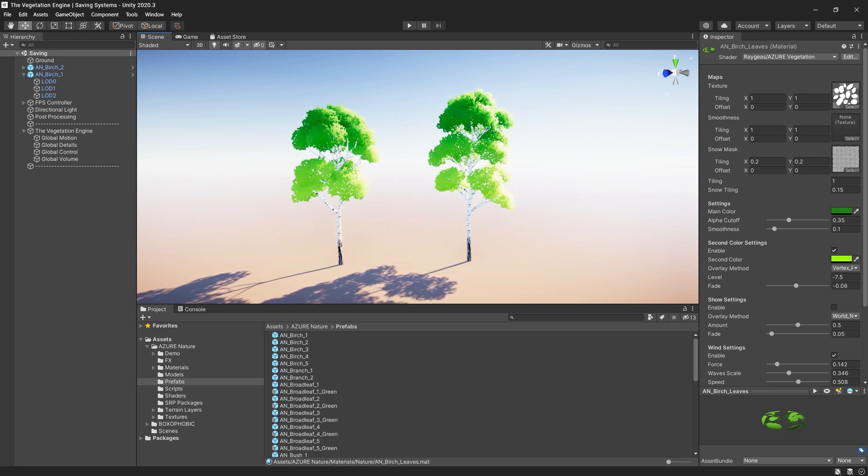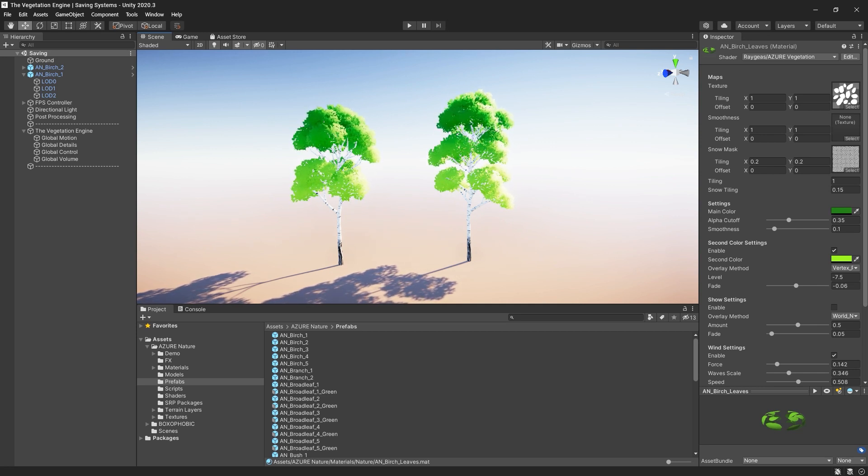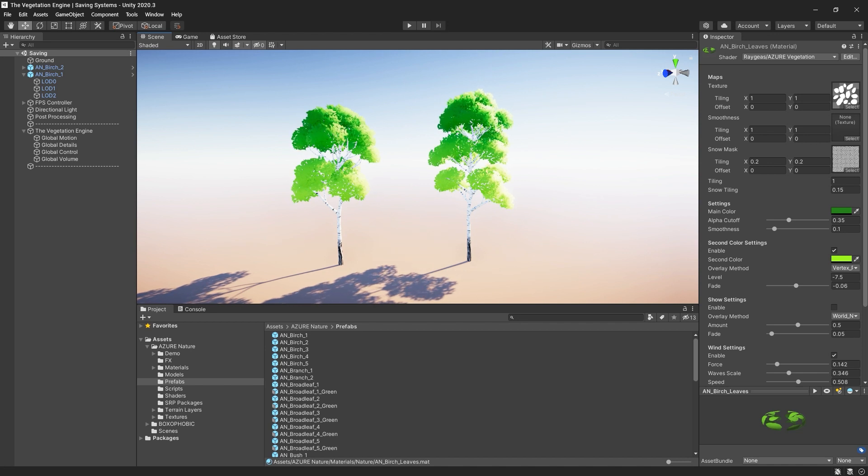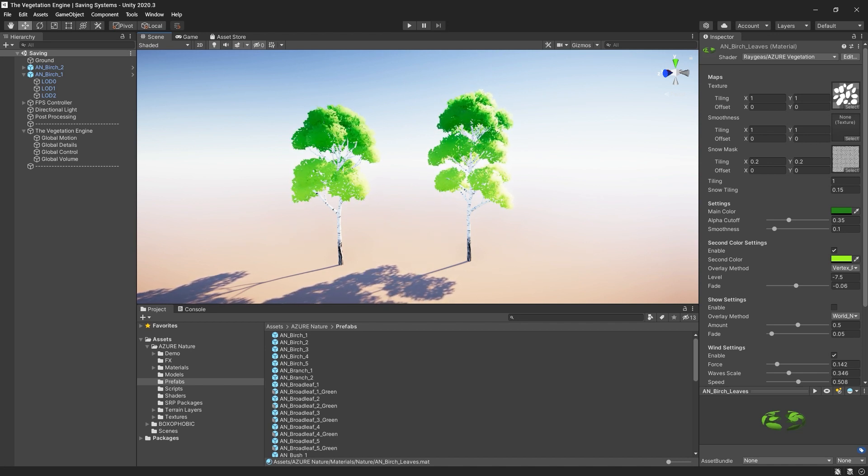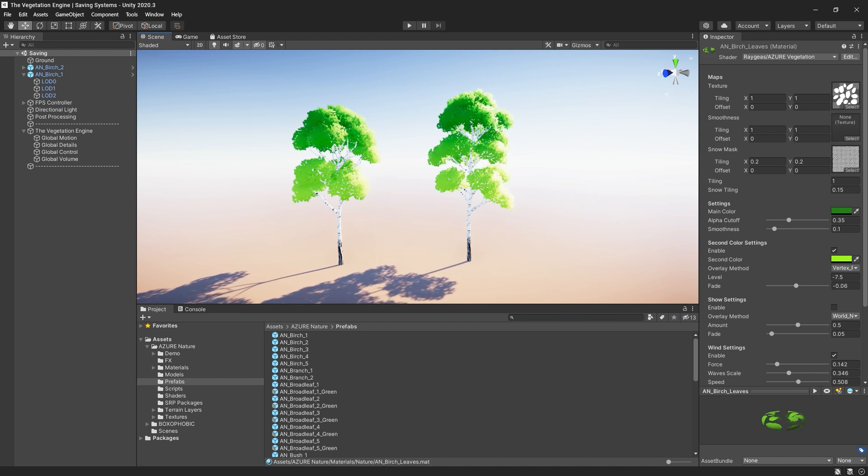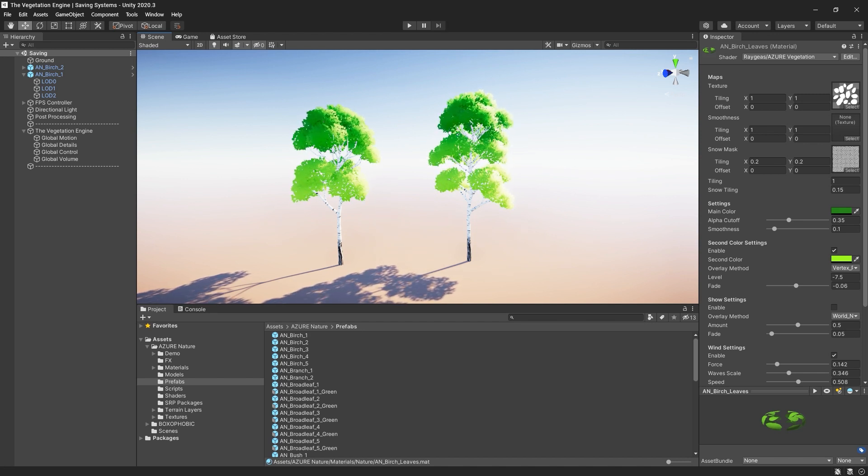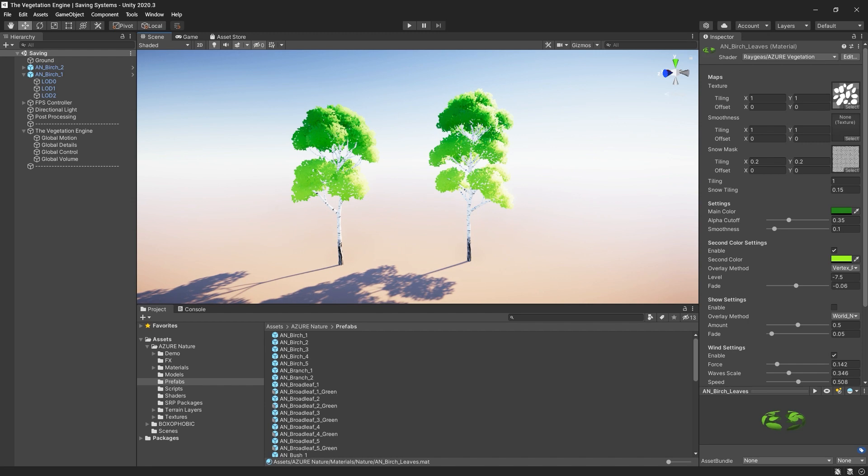Hi everyone, let's look at the saving systems available in the vegetation engine when converting prefabs. And you might ask, saving systems? I thought there is only one. Actually, there are two saving systems, so let's look at them today.